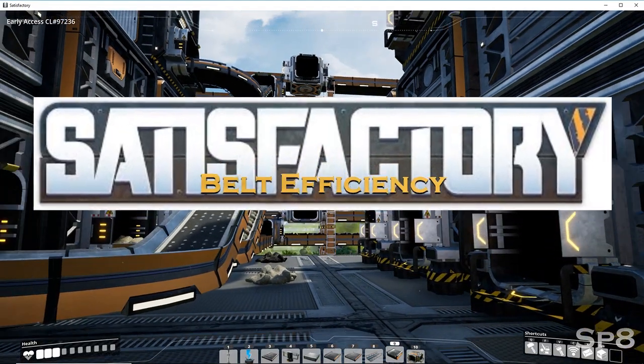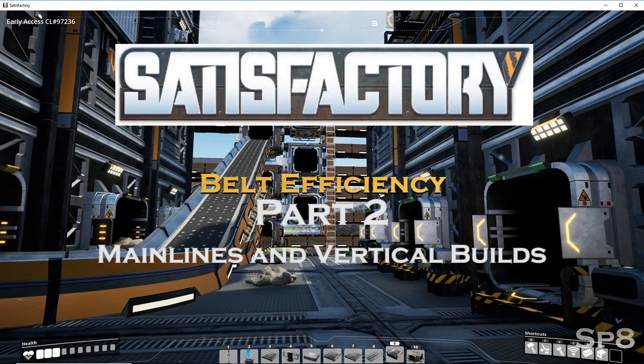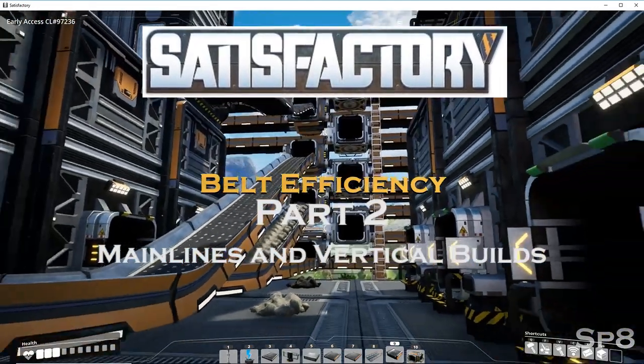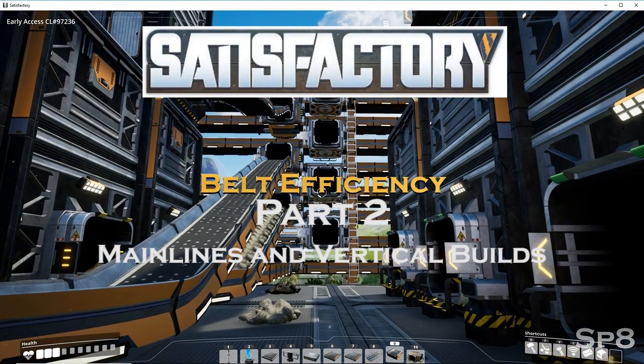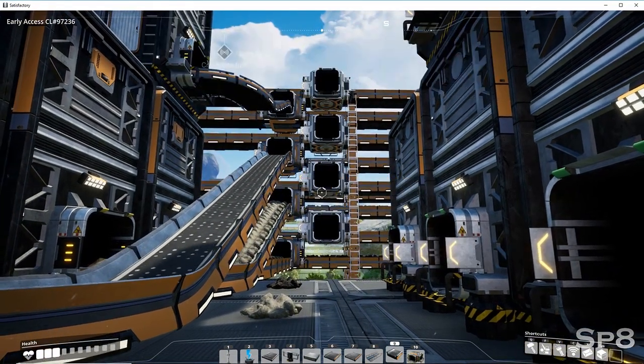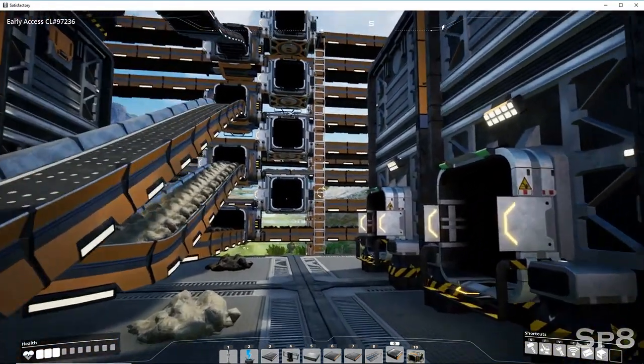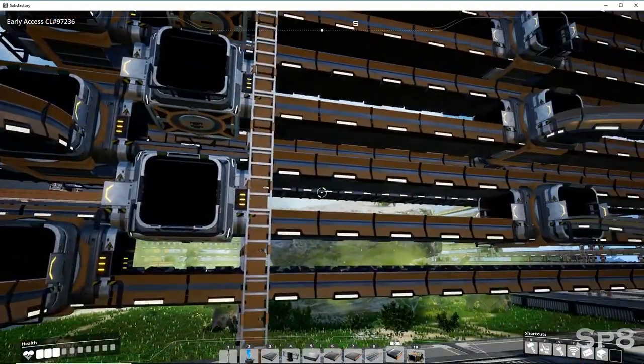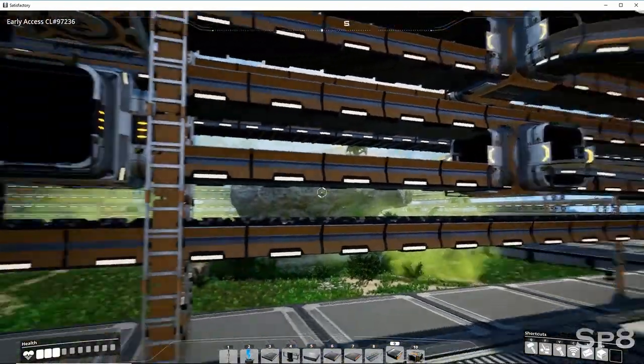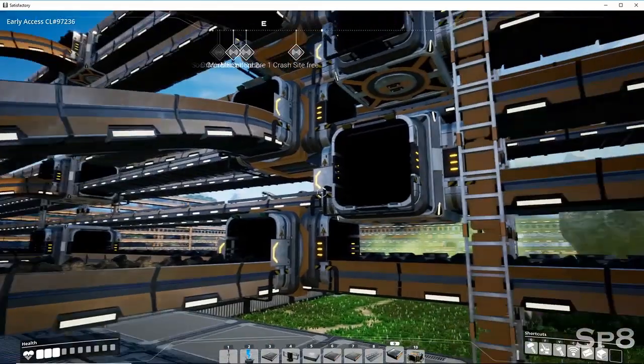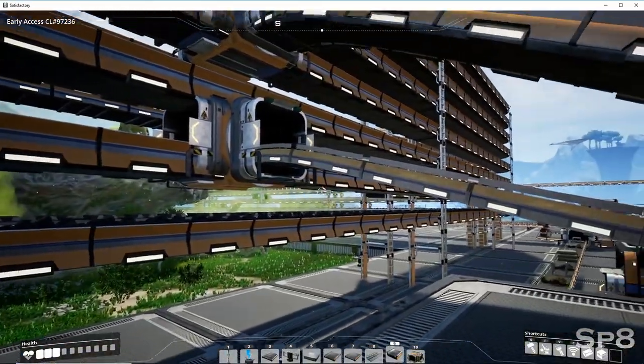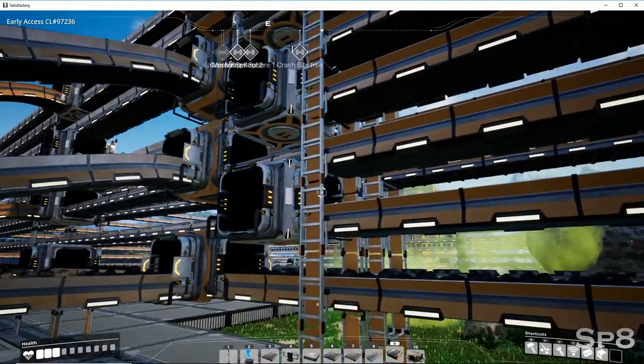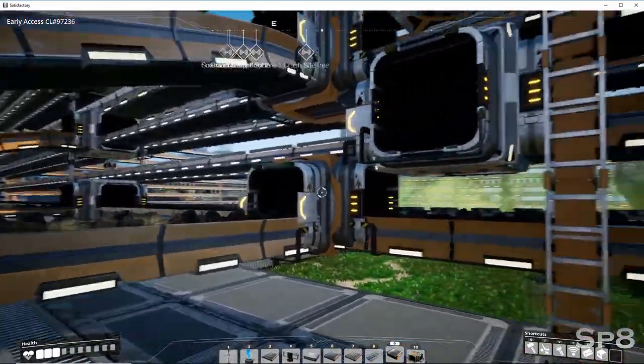Alright, welcome to part two of the belt theory construction for Satisfactory. People were talking about making main buses. I played a little bit of Factorio - I think that was one of the things I enjoyed the most, trying to get everything efficiently run through the base. You can see here I made a little looping primary belt.